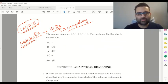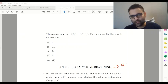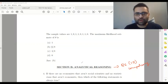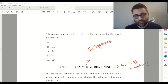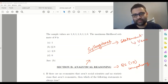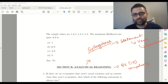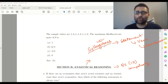Coming to the analytical reasoning part, the reasoning section will also consist of 10 questions and all of them are compulsory. Please do syllogisms properly — this will come 100% in this entrance examination.